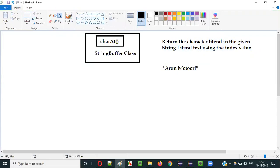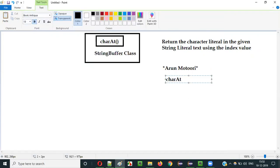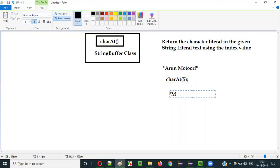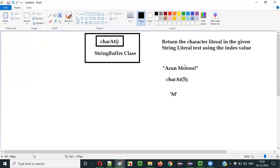For example, there is a string literal text, and if I use the charAt method and give the index value as 5, what this charAt method will do is go to the string literal text and retrieve the character literal at that index value — index 0, 1, 2, 3, 4, 5. At index 5 we have the character 'M', so that capital M will be retrieved and returned by the charAt method.